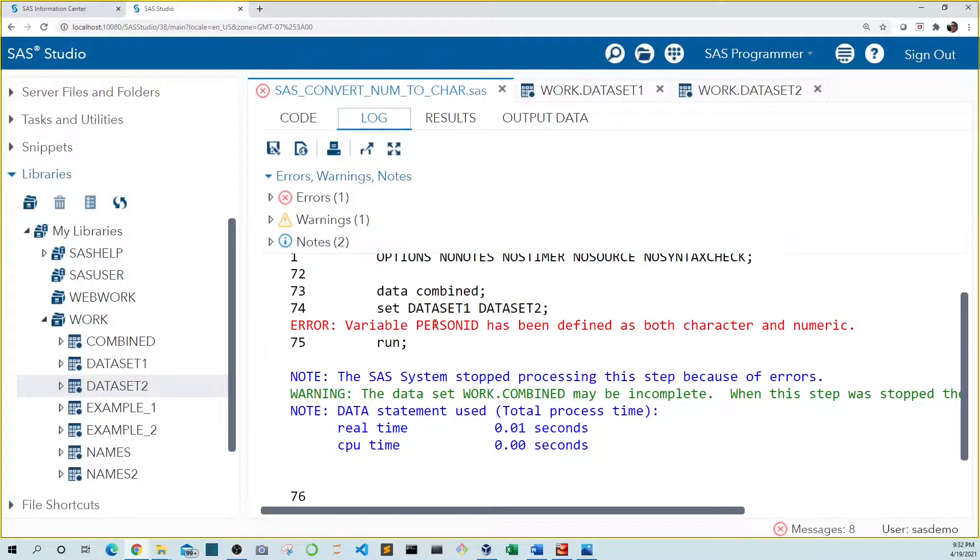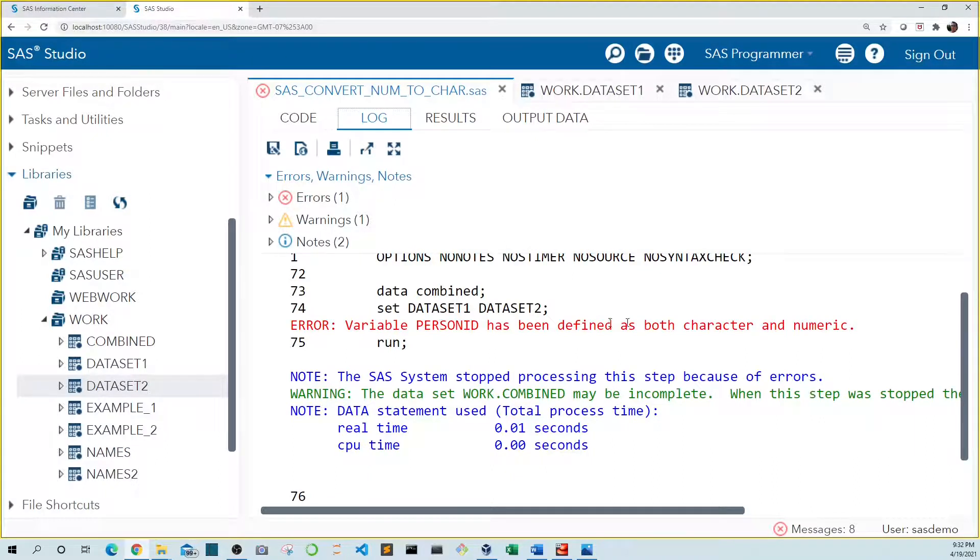Variable person ID has been defined as both character and numeric. So let's take a look at these data sets.